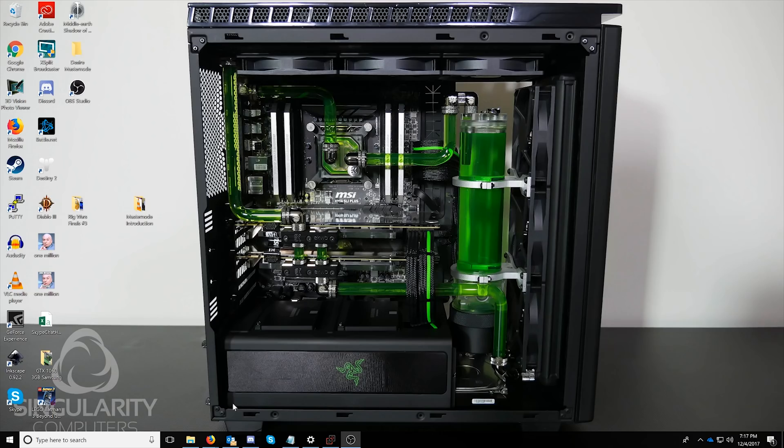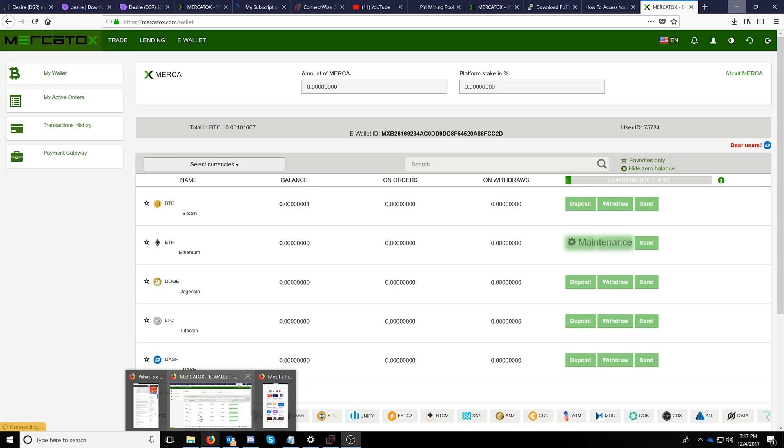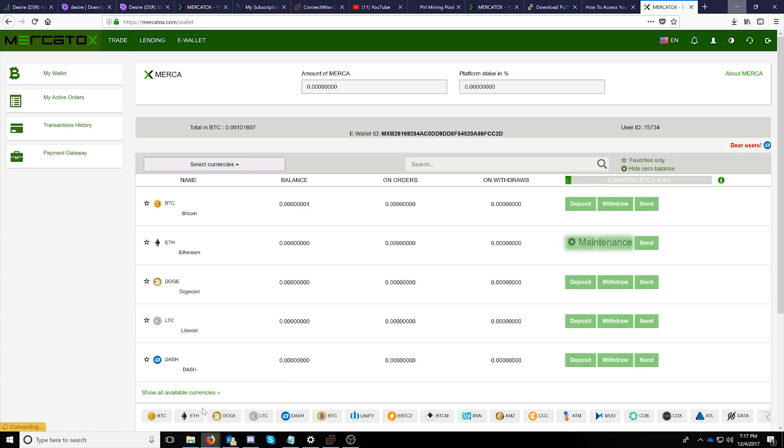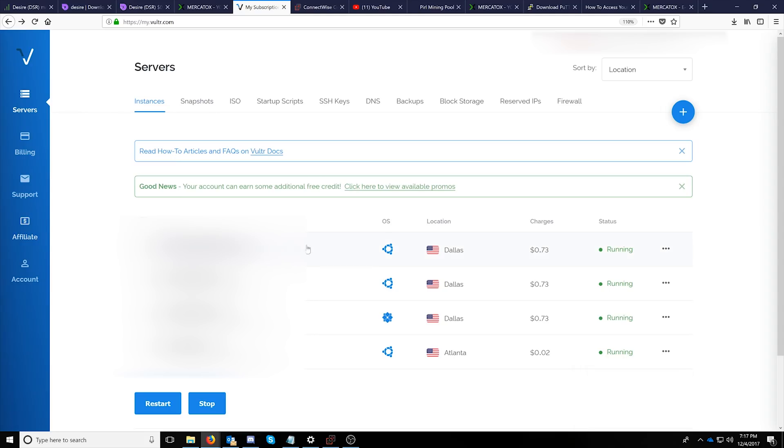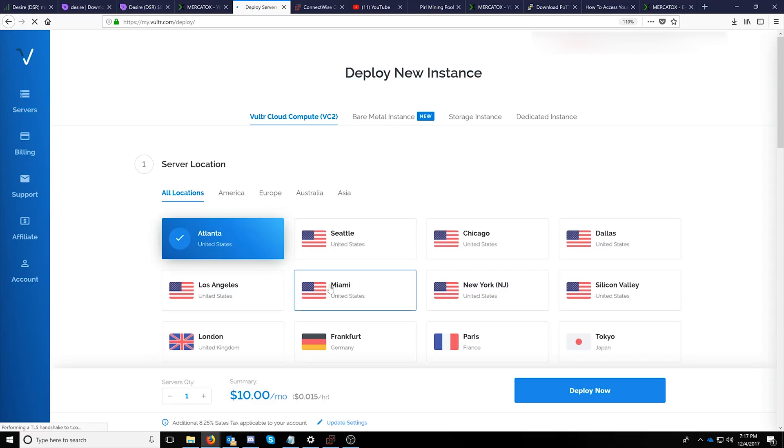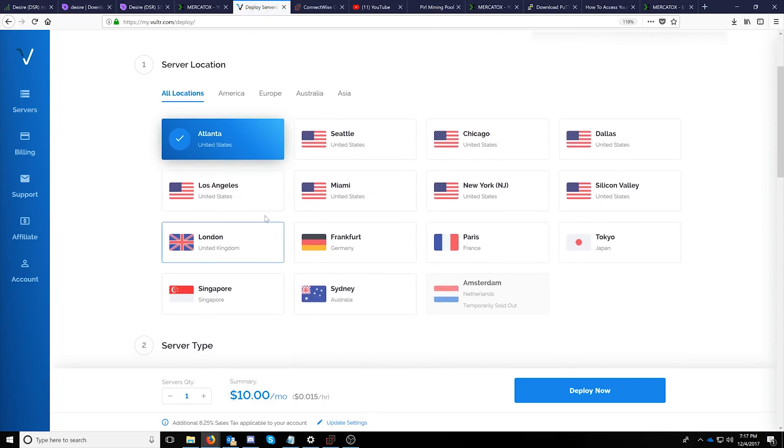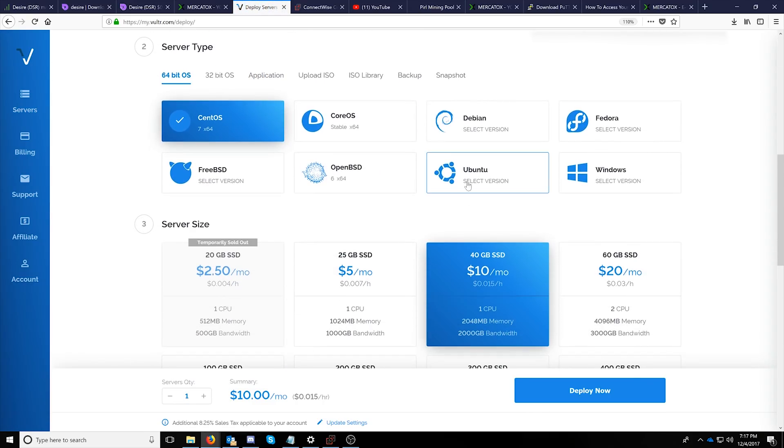As discussed earlier in the what is a master node video you guys should know by now that you have to have a server of some kind. Today we're going to talk about setting up a VPS server in Vulture. If you create the account with my affiliate link I will get some credit which will help pay for our pool front ends. Once in here you can just click the deploy new server button and select the location of your desire.